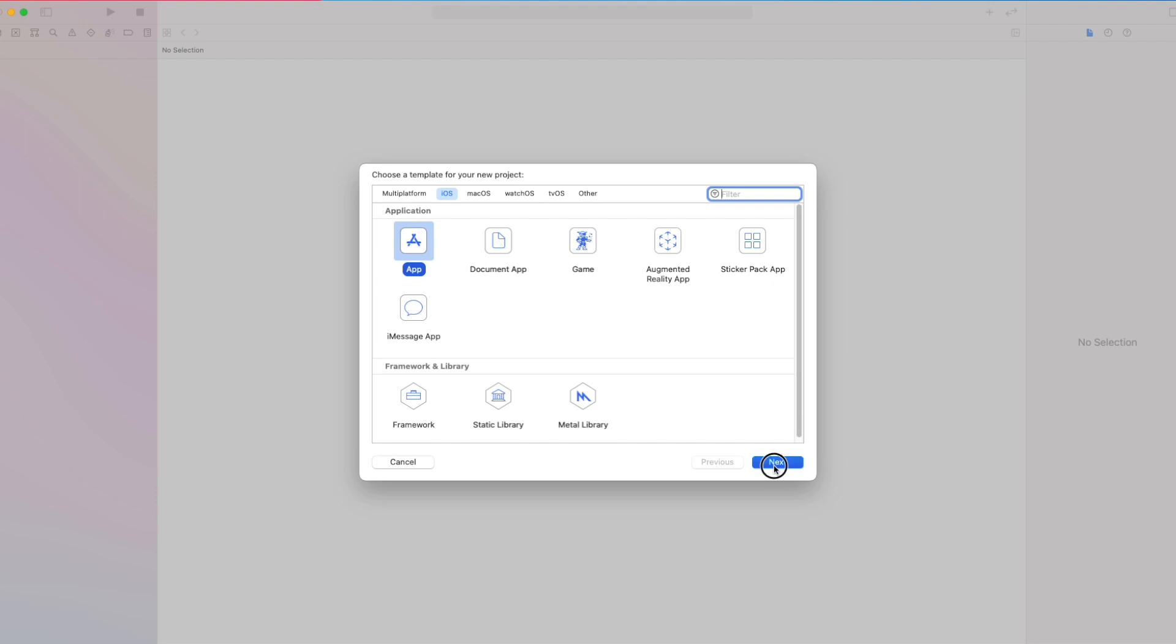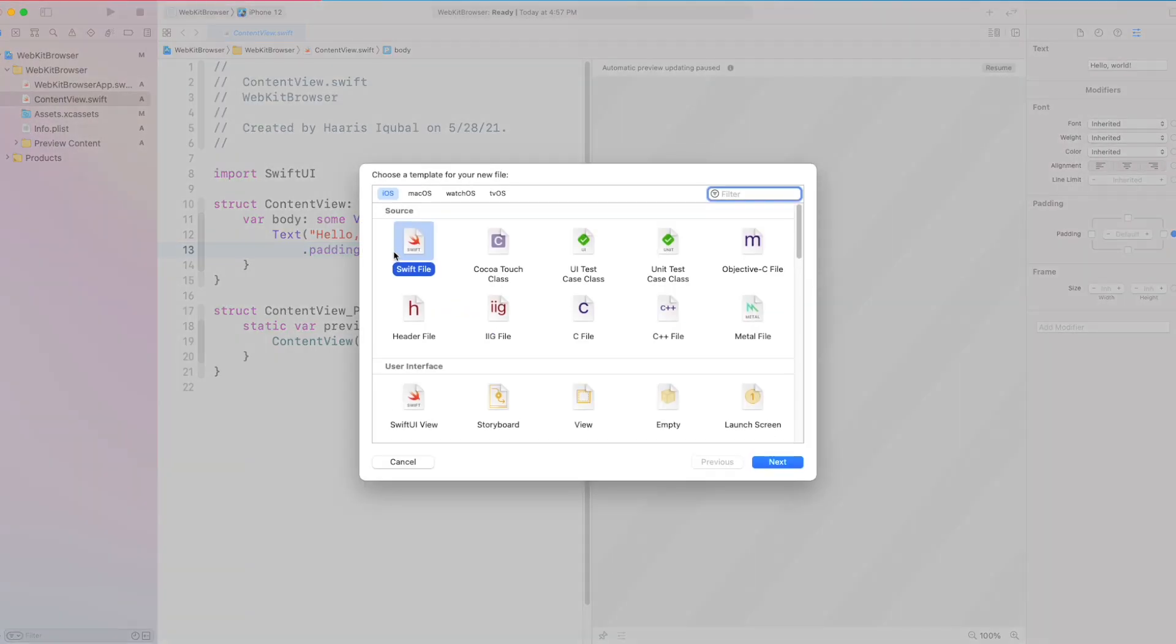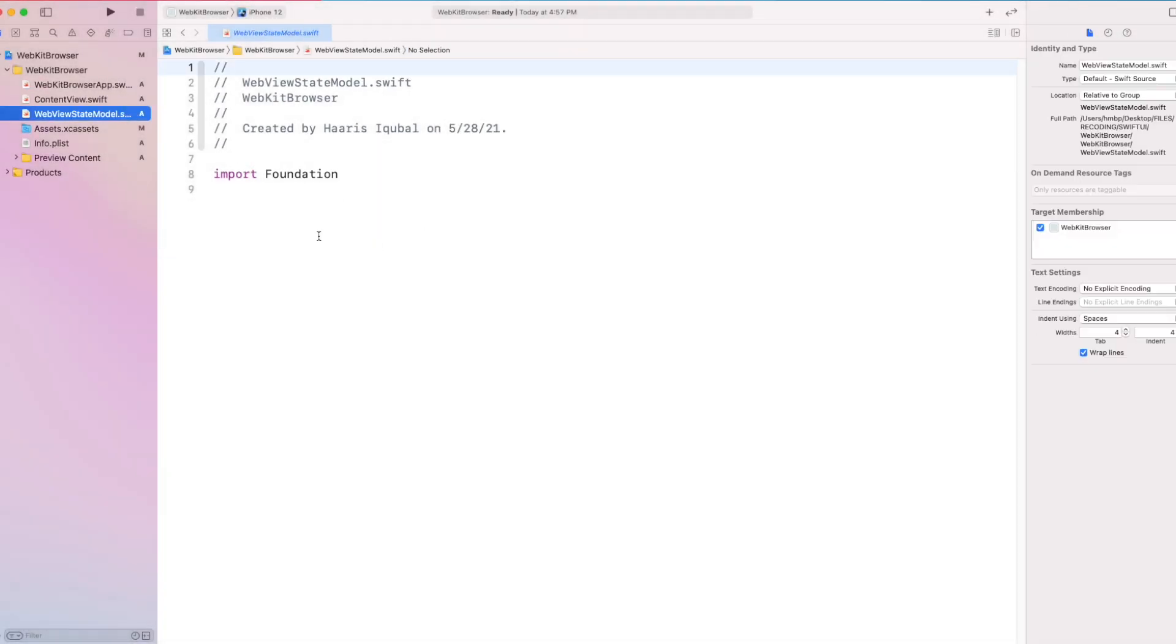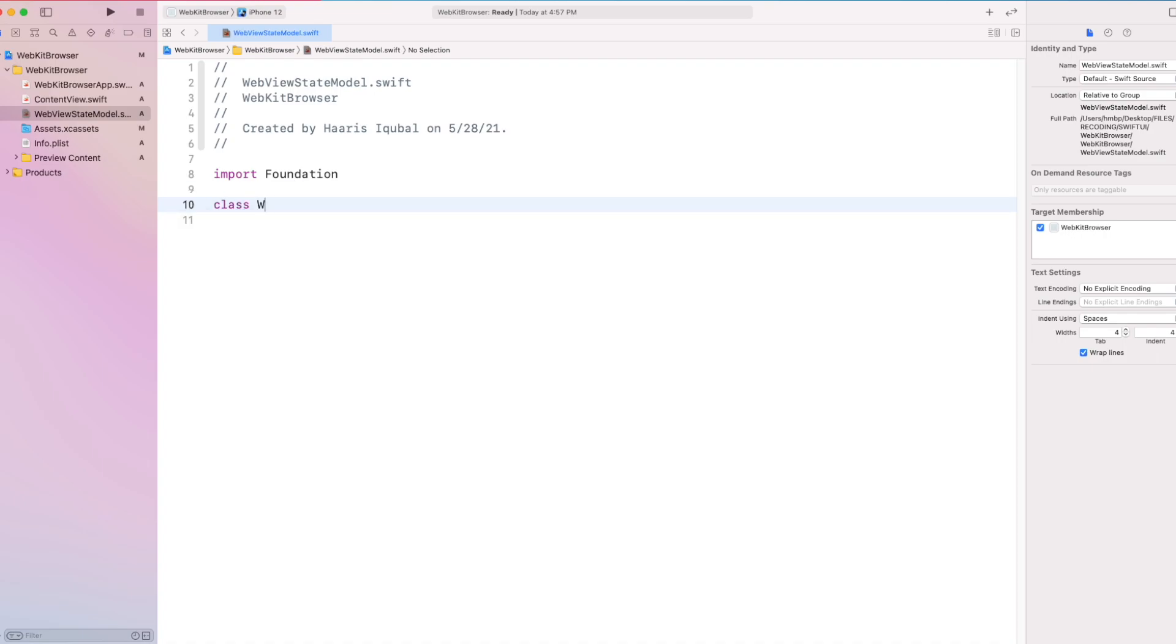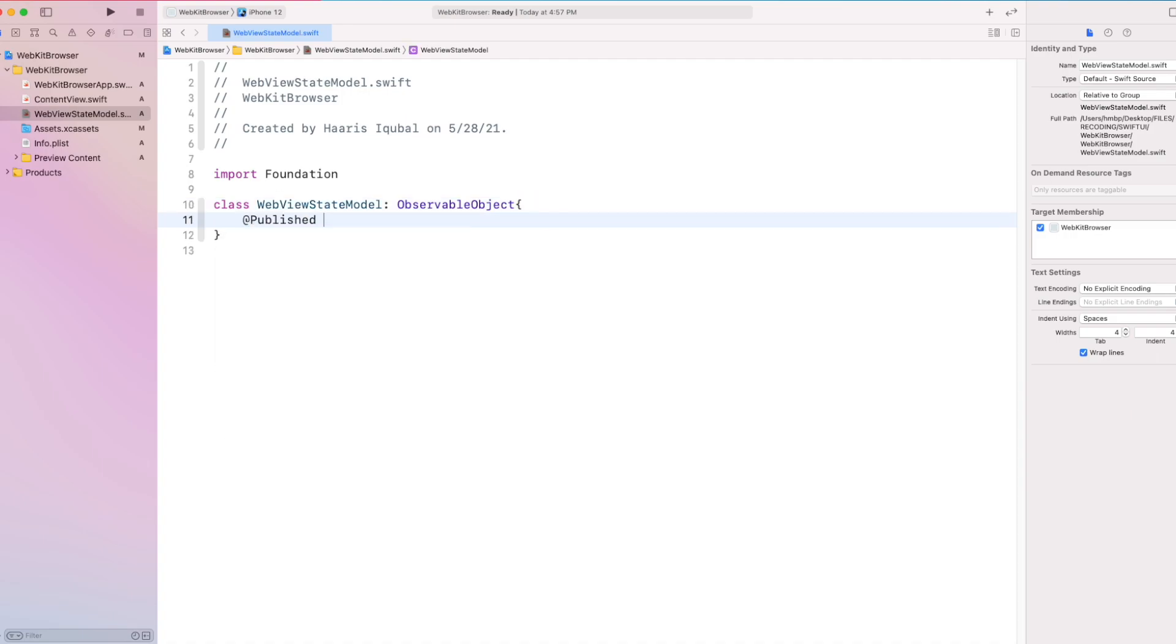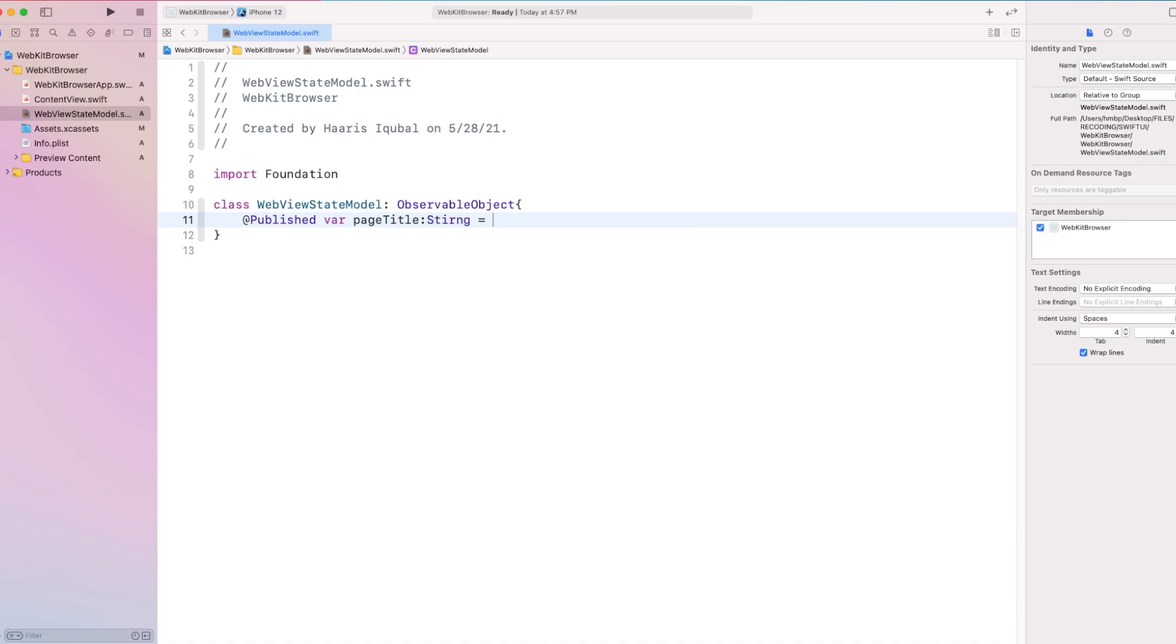To build the app, let's create an iOS app project. Create a Swift file called as WebViewStateModel. First, create a class called WebViewStateModel which confirms to observable object. Then inside, create some variables as published object. First, create a page title which is of type string and initially take some web URL address.